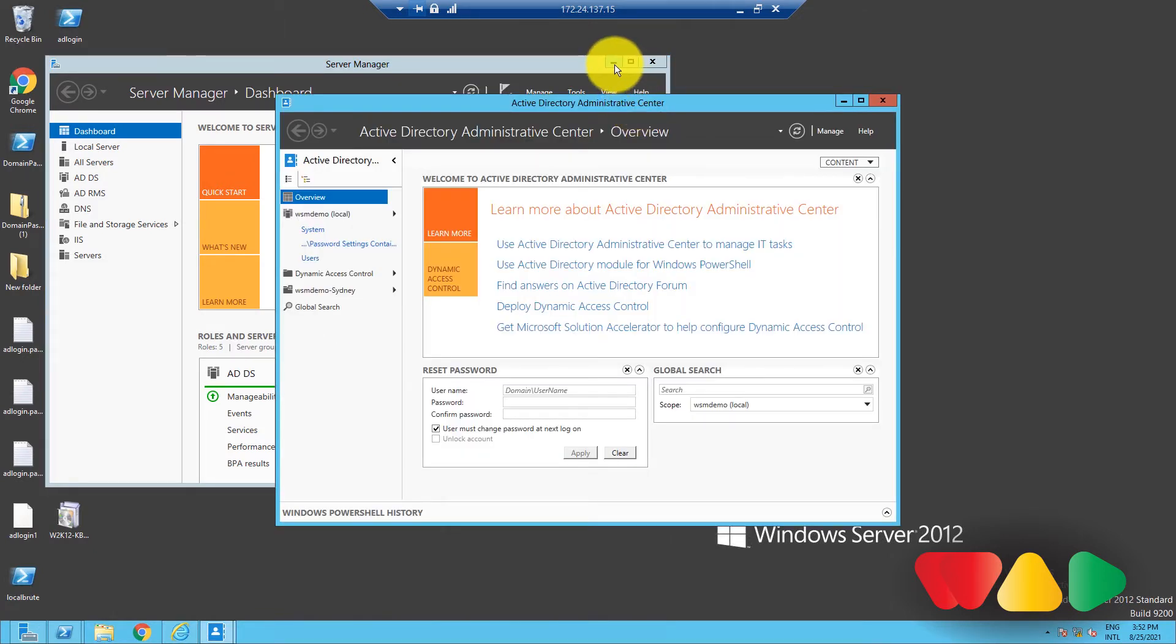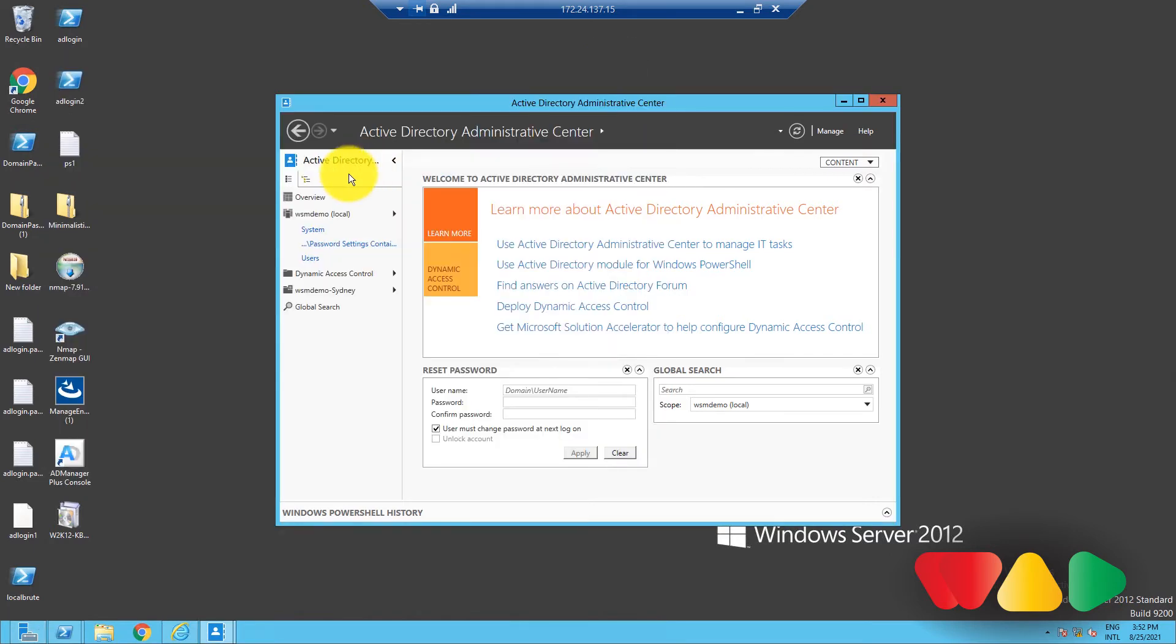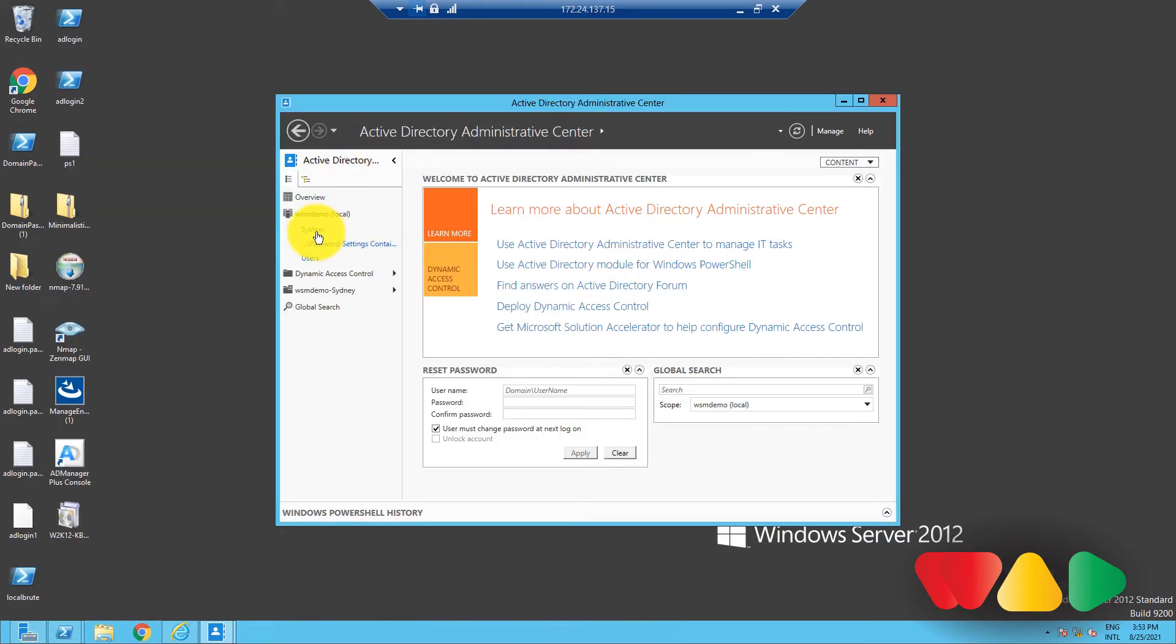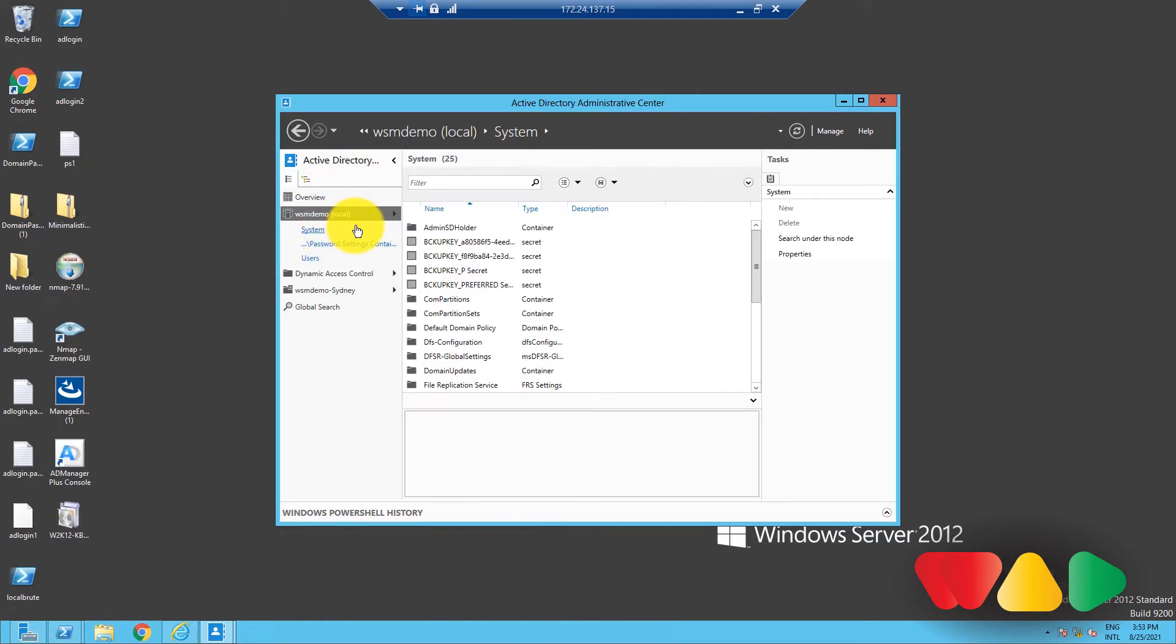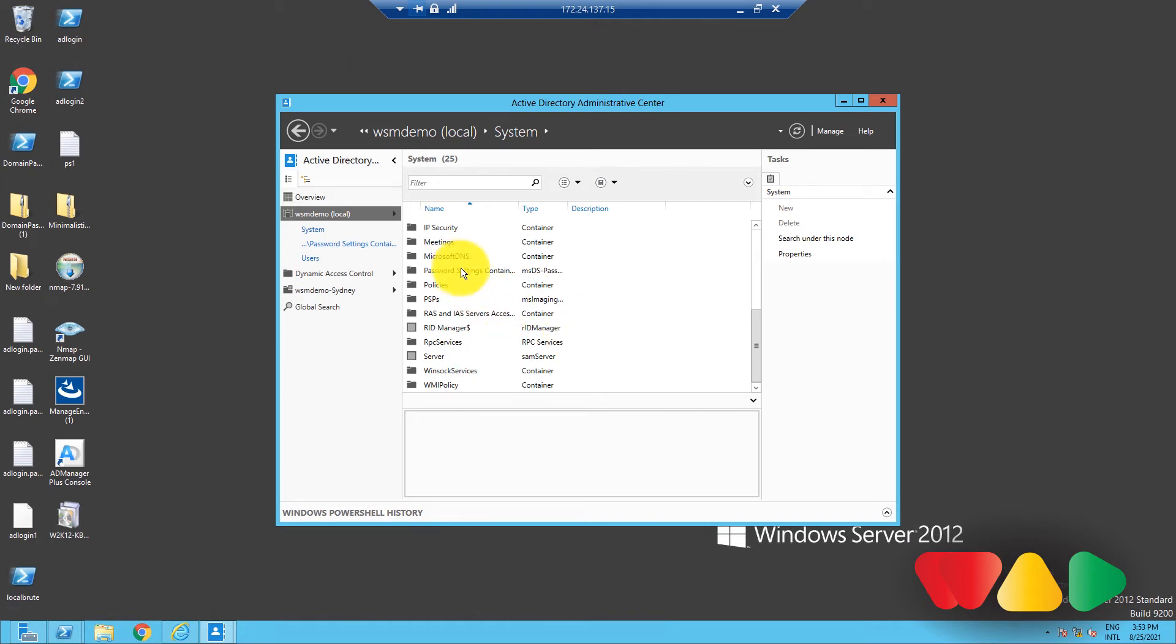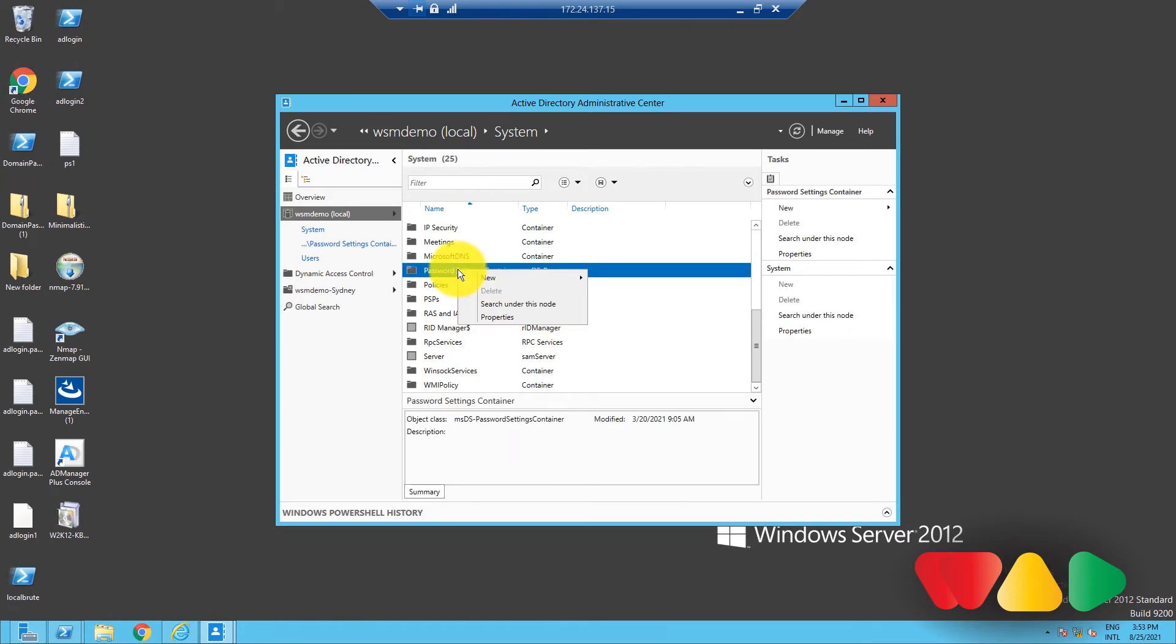Now, to create a PSO, go to System. Right-click on Password Settings Container, and select New followed by Password Settings.